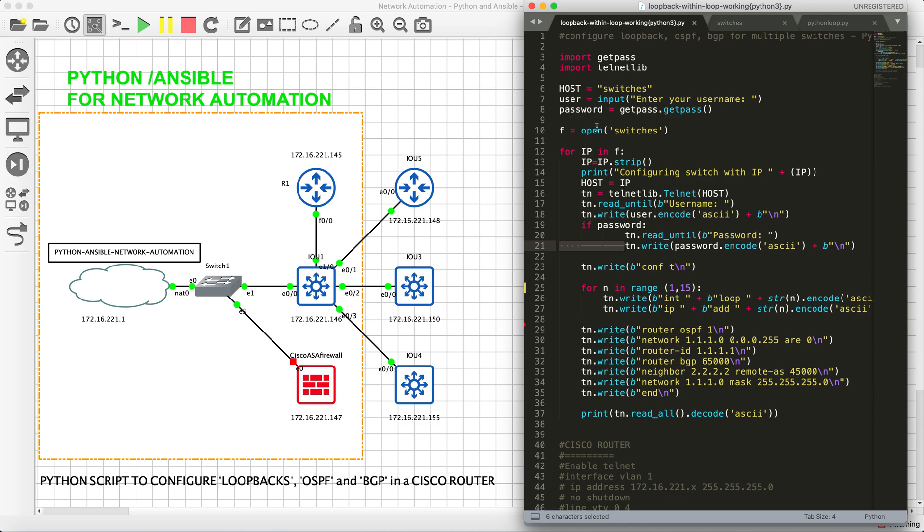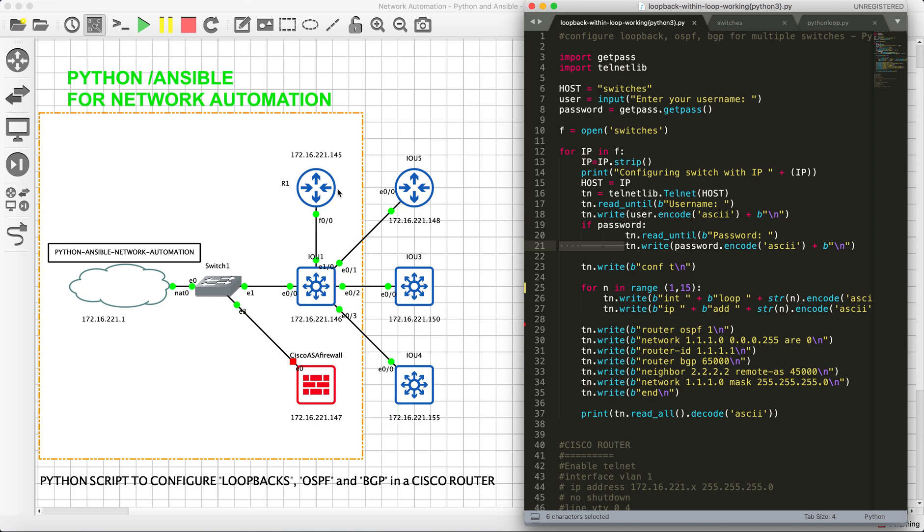One more interesting fact here is if you see the IP address on each of the devices, they are not in sequence. This is purposeful. I have taken such a scenario. If you see the IP address, so it's 172.16.221.145, the second instance has IP address of .46, and if you see the rest then you have .148, .150, .155.